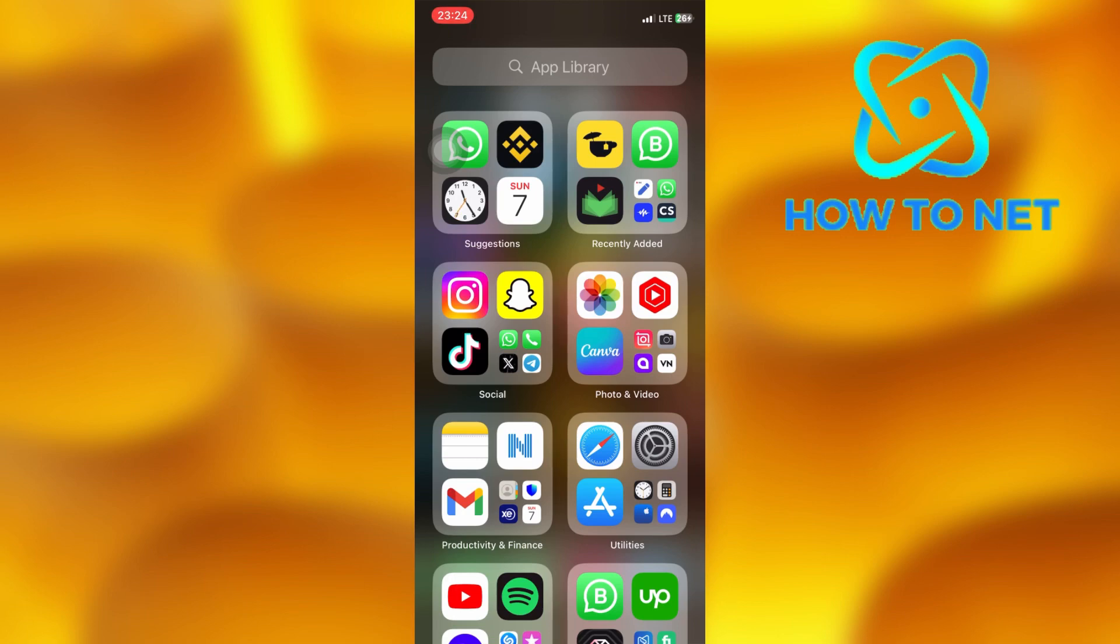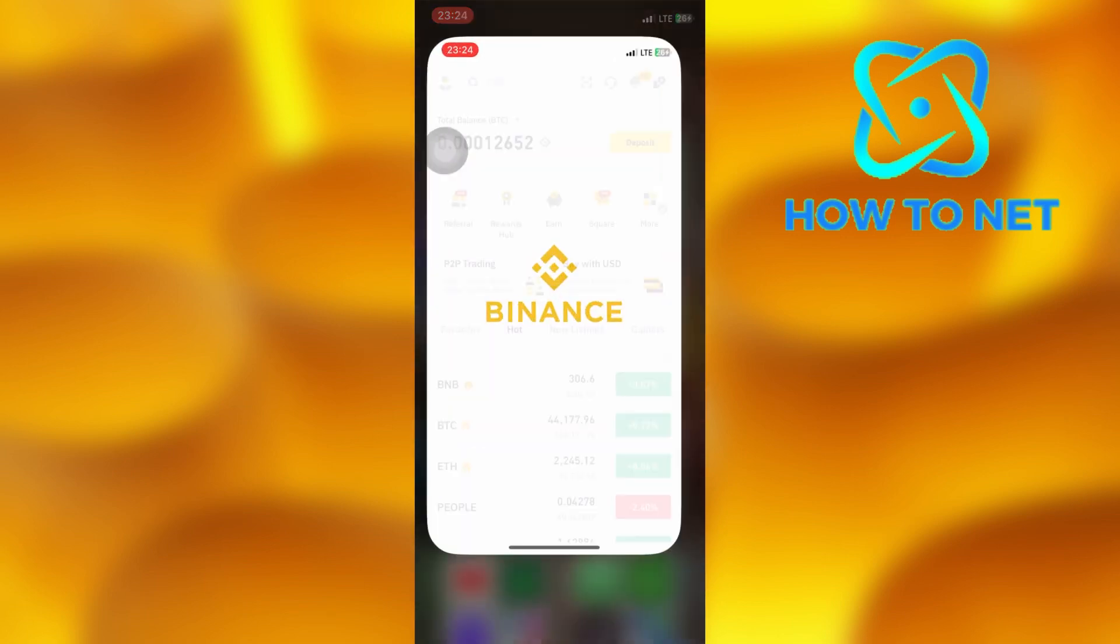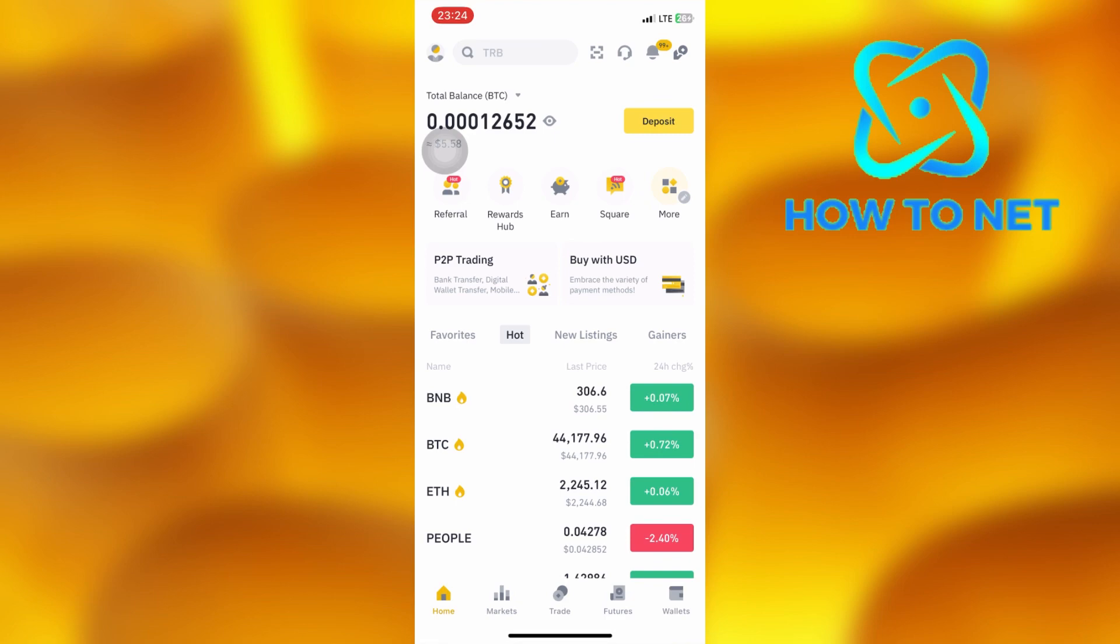To do this, simply open up your Binance. On this page, tap on your profile icon right here.